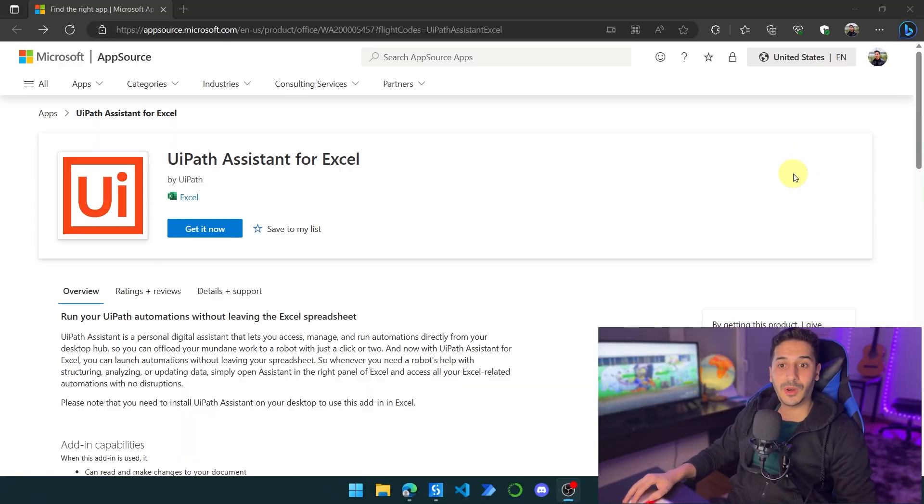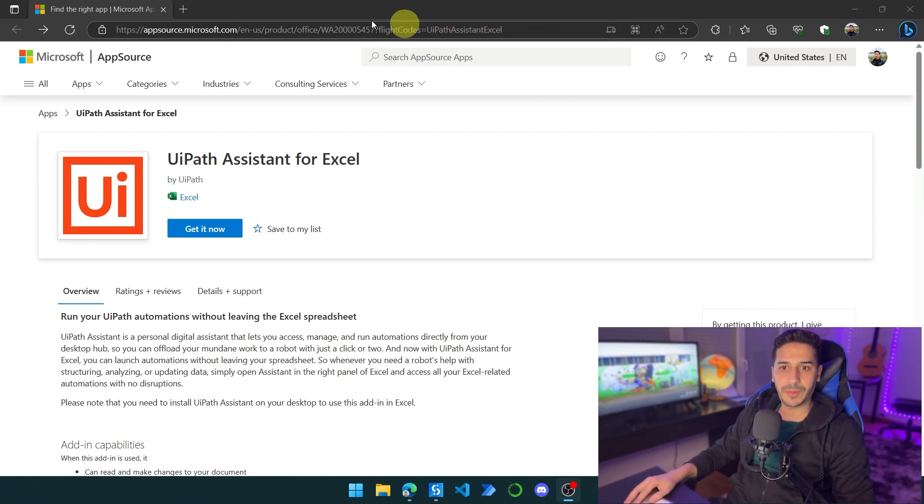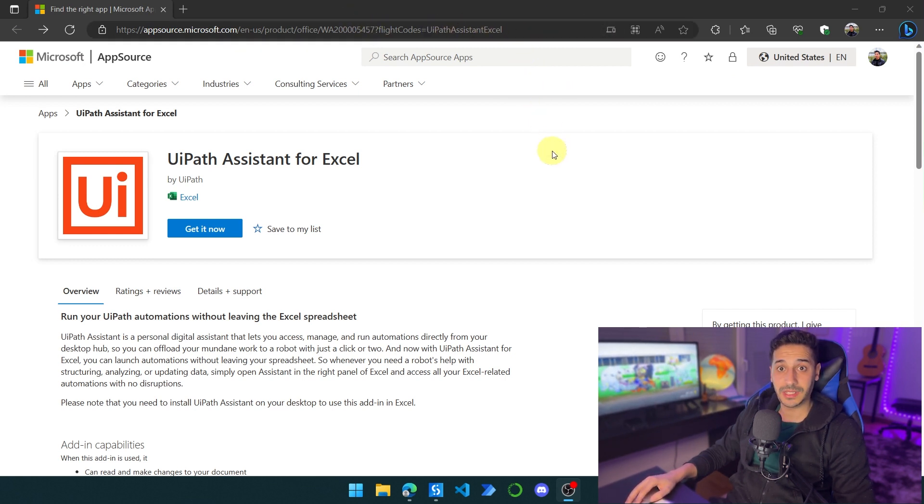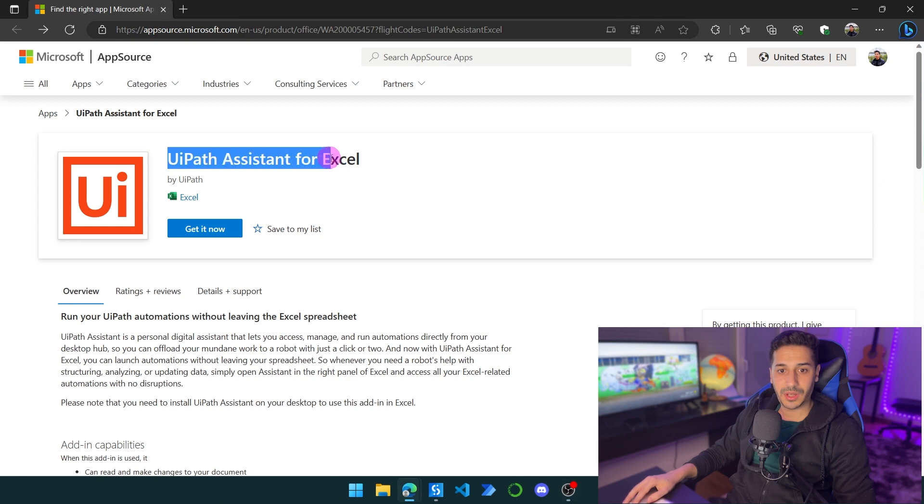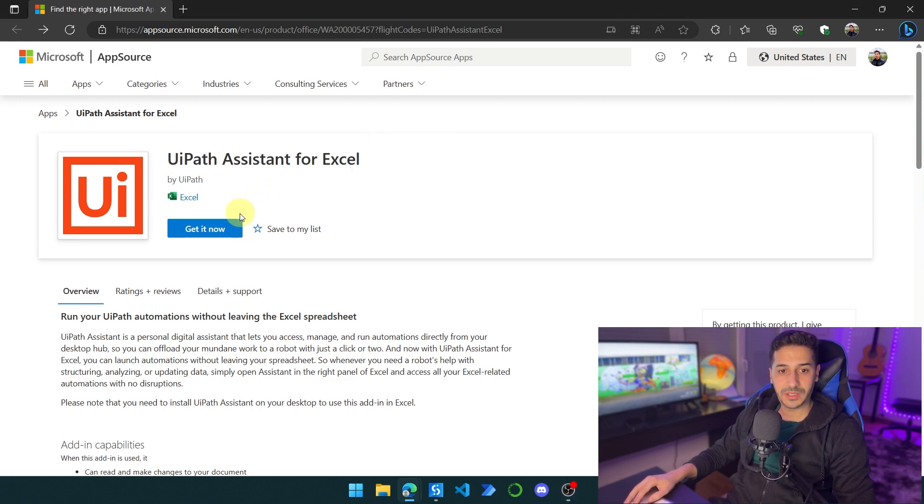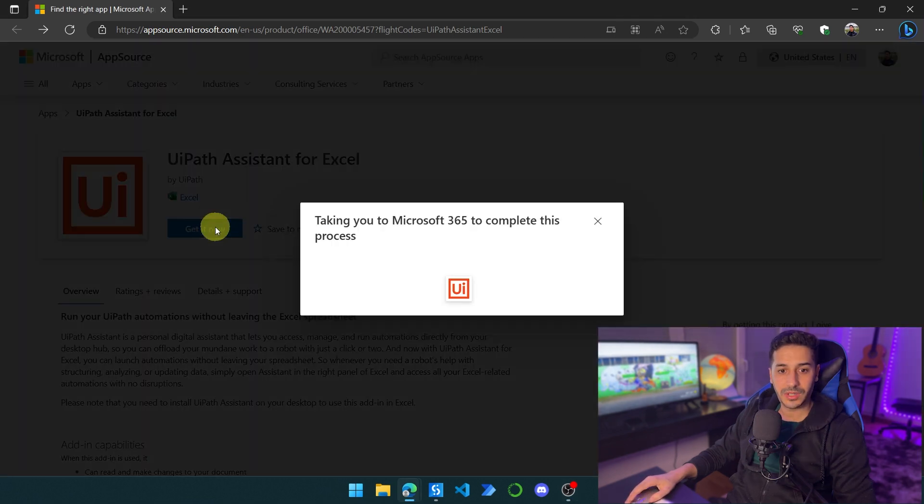First thing first, we need to go to this website here. I will leave the website in the description below, so just click on it and go to it. Once you're here, click on Get It Now. This is the UiPath Assistant for Excel. Let's click on Get It Now.